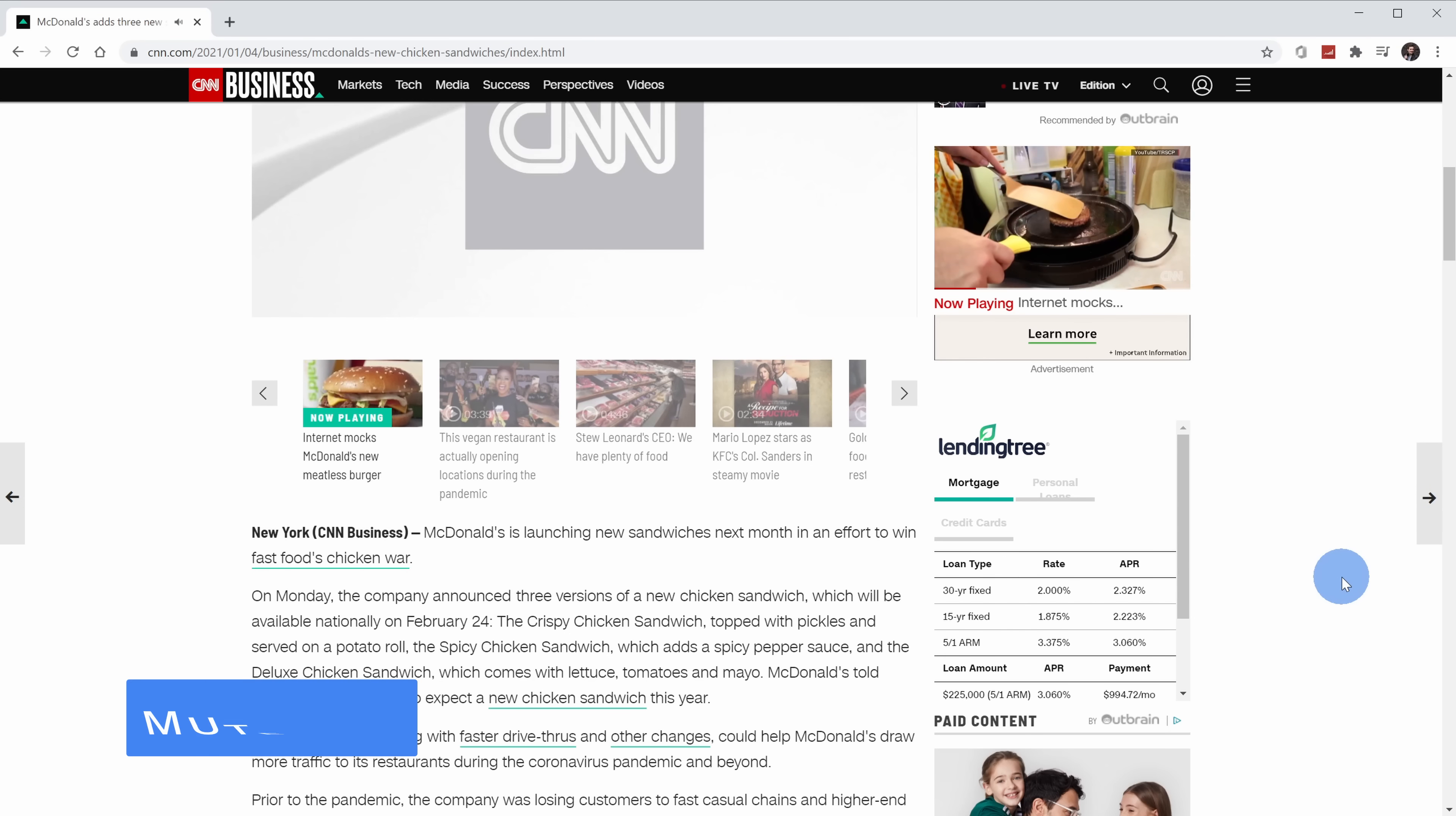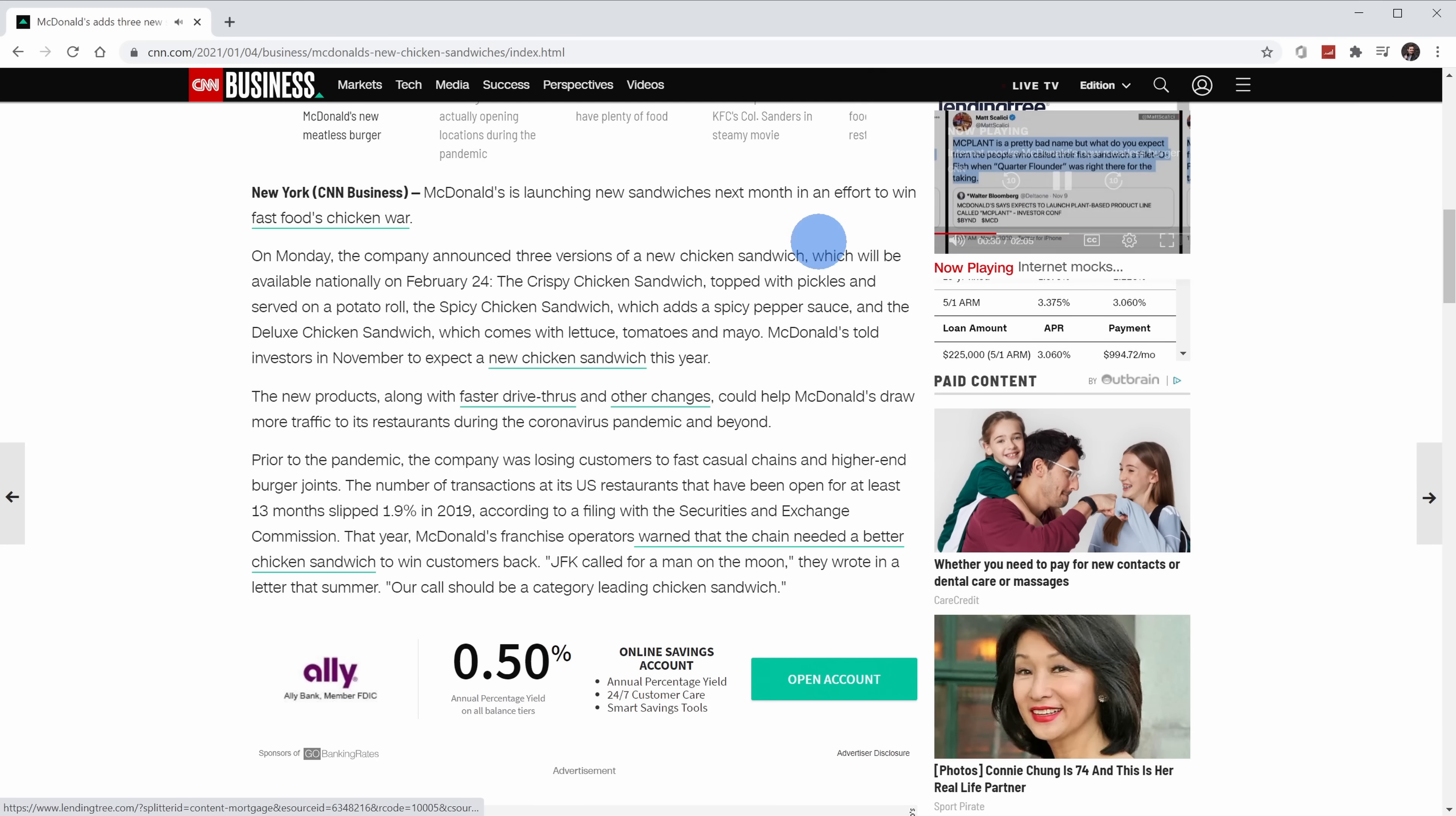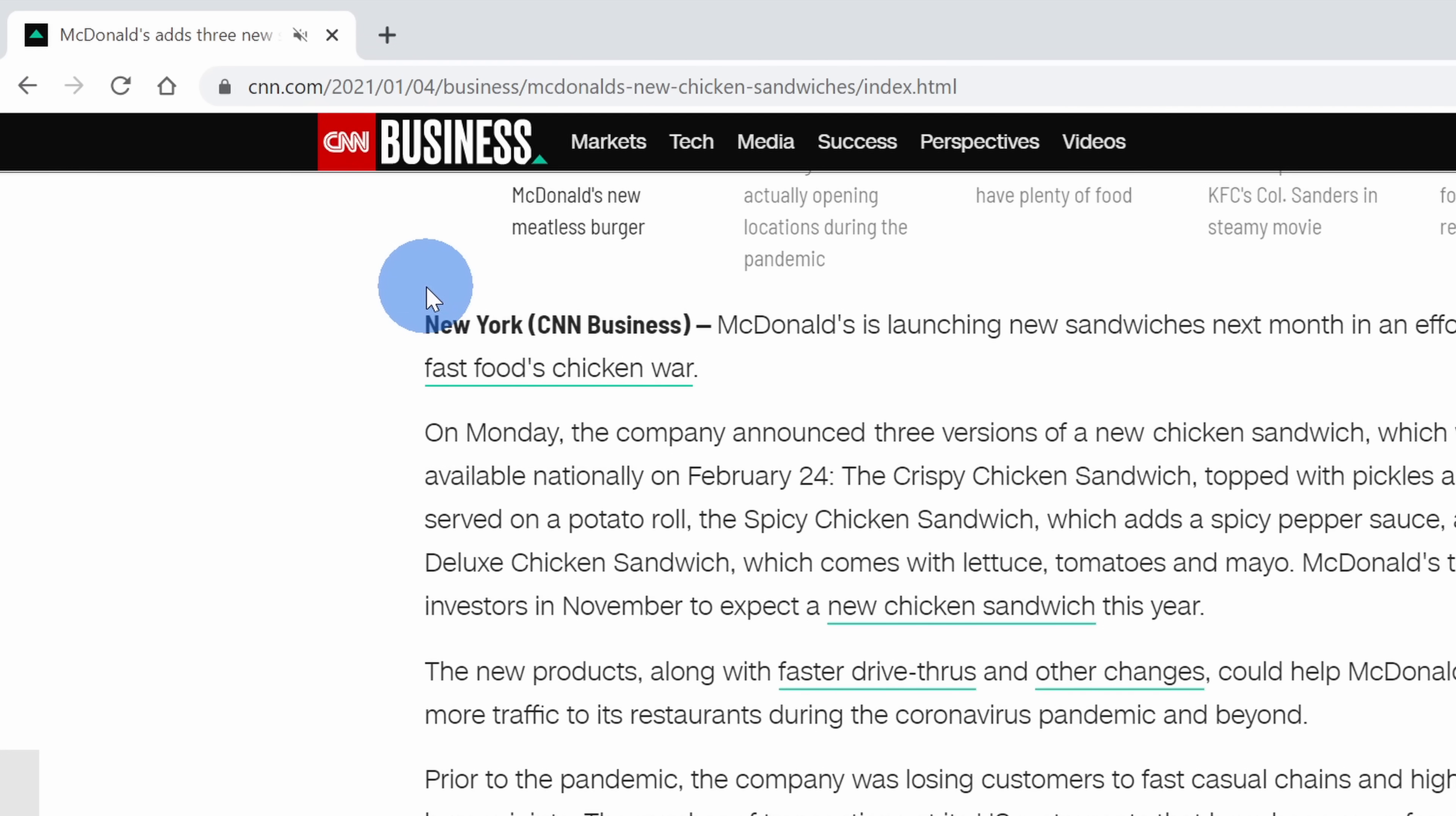Tip number four, you can now mute different tabs so you no longer hear any sound from that tab. Now here I'm on a website reading a news article, but they also have a video that automatically starts playing and it really interrupts my reading experience. On my top tabs, I can see that this tab is generating some sound. I can now right-click on this tab and I could mute the site. This will turn off all the audio from this page and finally I can read my article in peace.